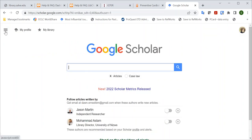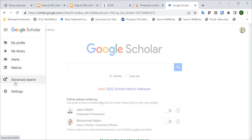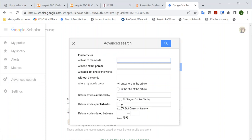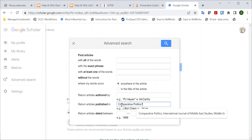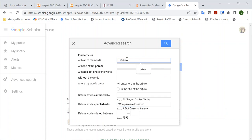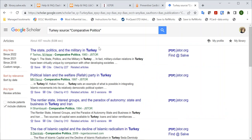To search your journal, you can click on the hamburger menu and click on Advanced Search. Enter your journal title, such as Comparative Politics — you may put quotes around that to ensure those words stay together — then type your search terms, such as Turkey, and Google Scholar will show you results in the journal Comparative Politics.